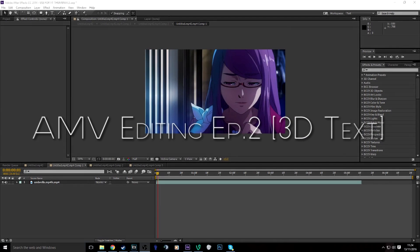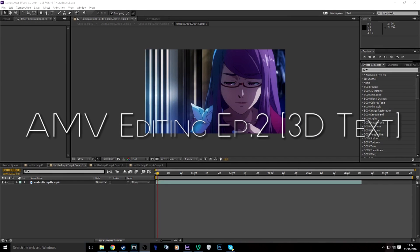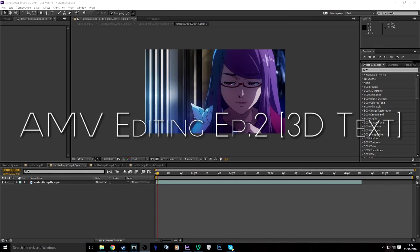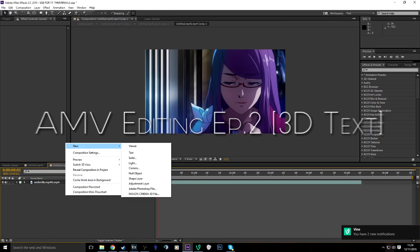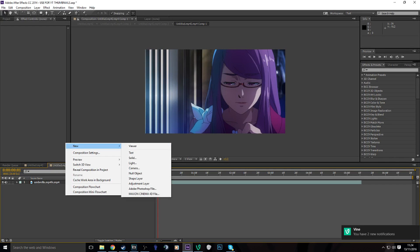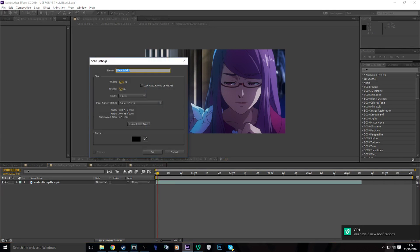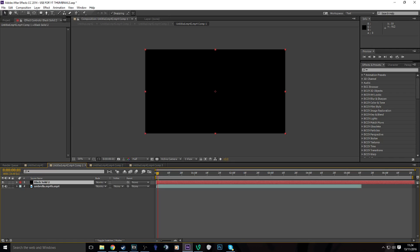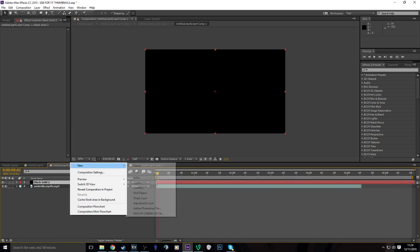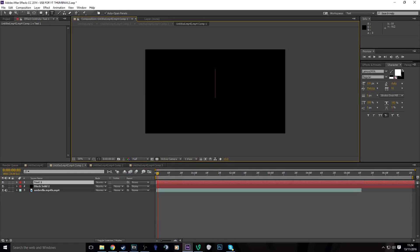I'm back and I'm bringing you a new tutorial on how to do 3D text in After Effects. So what you want to do is first create a solid and make it a black solid. Then create a text layer and once you've made your text layer just write whatever you want.